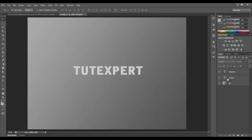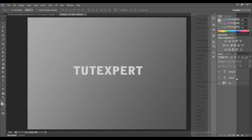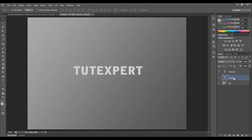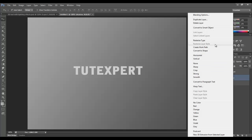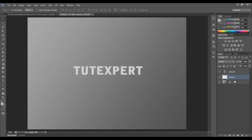However, one thing we need to do is this needs to be rasterized. So I'm going to right-click and choose rasterized type. If you're not sure what that means, just go to tutexpert.com, go to the articles, and there is a section there that talks about rasterized images versus vector images. There is a difference, so you can follow along just by reading that article.